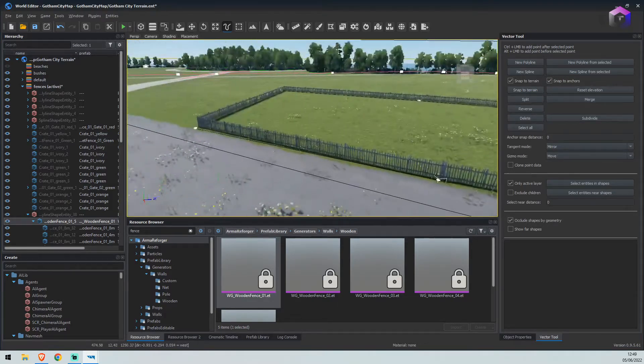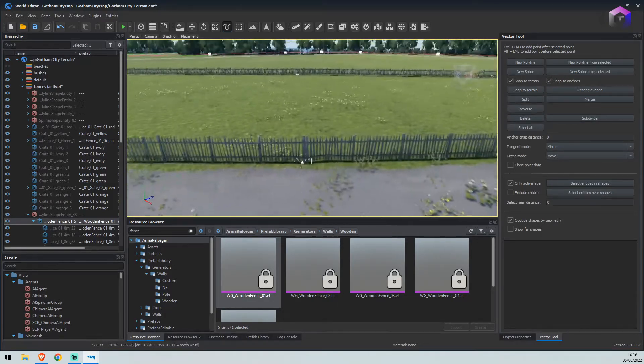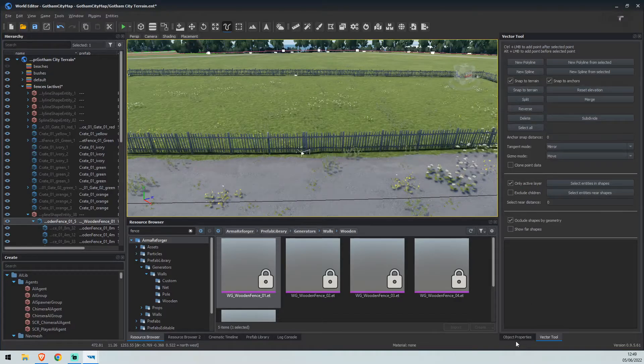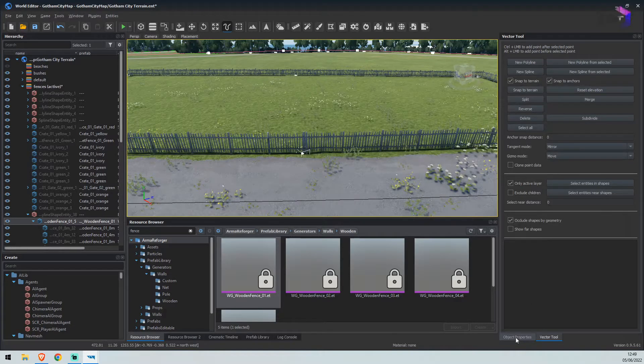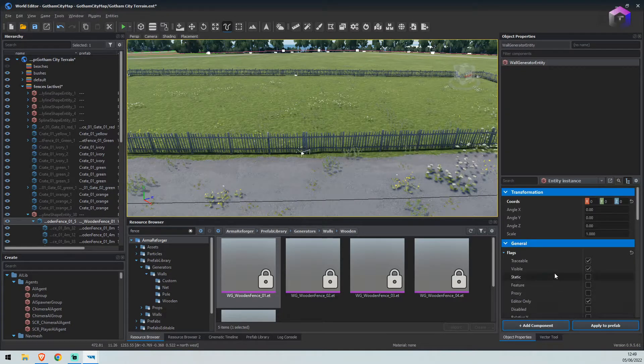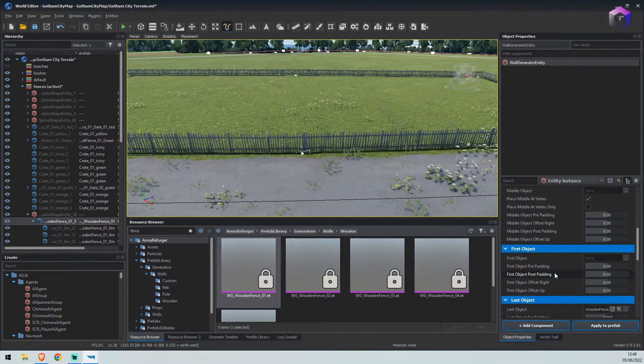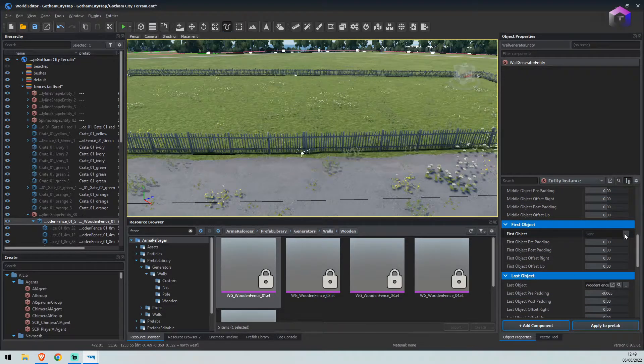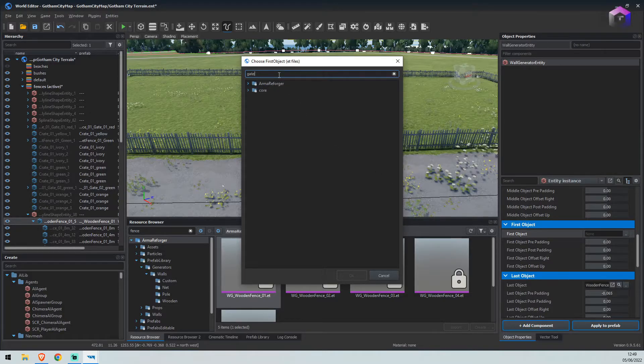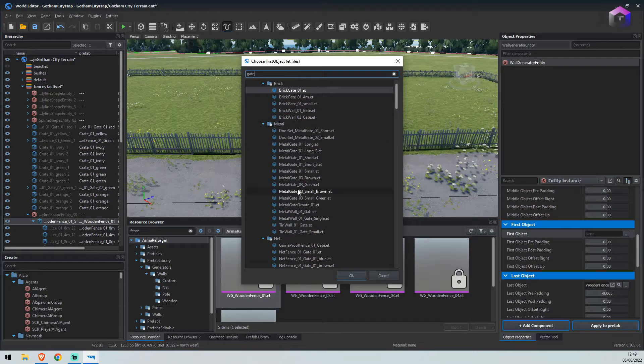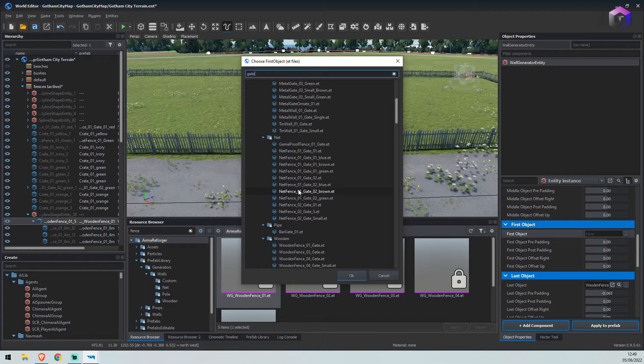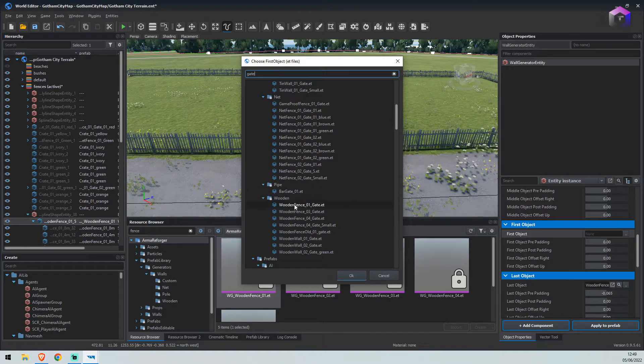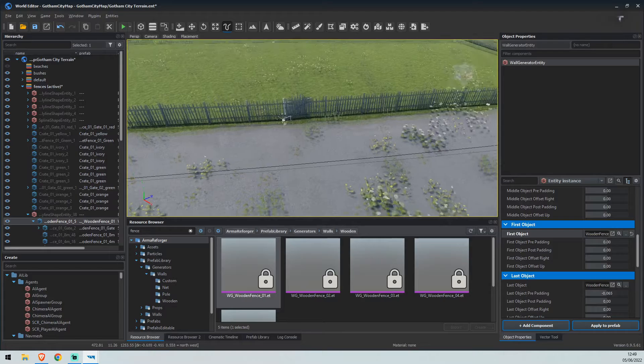But we don't have any gates. What we'll do is on the bottom right, in object properties, we'll scroll down and where it says first object, we'll click the button and search for gate. Scroll down and we'll find wooden fence 01. We'll select that one.